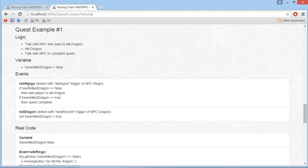Concerning the events, we will need two of them. The first one is 'have talked Ringo' — the event linked with the dialogue trigger of the NPC Ringo that we will create later on. When we click on Ringo and the player has not killed a dragon, Ringo will say 'go kill the dragon'. If the player clicks on Ringo and has killed the dragon, then we simply call quest complete. We also need an event on the death event of the dragon — when we kill the dragon, it will set 'have killed dragon' to true for the player who killed the dragon.